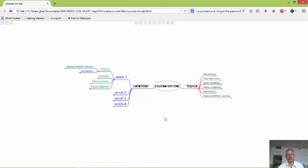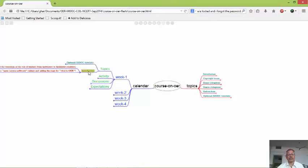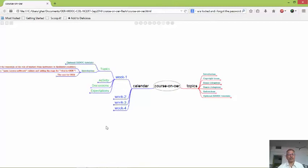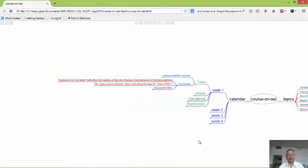You will also get an introduction to how to teach in the 21st century — specifically, the transition of the role of teachers from instructor to facilitator or enablers — and the open source software culture and how it is setting the stage for open educational resources, as well as the case for open educational resources and what they involve. These are the topics covering week 1.